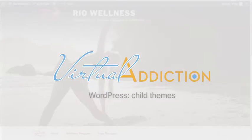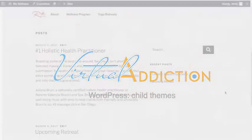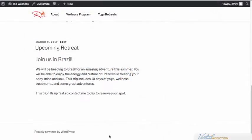We're going to continue to modify our child theme. In this video I'm going to show you how we can customize the footer section of the page. In order to do this we're going to have to modify some of our PHP files.